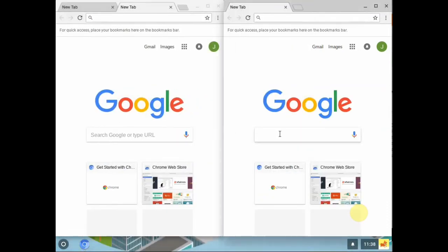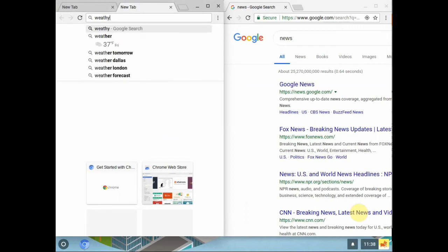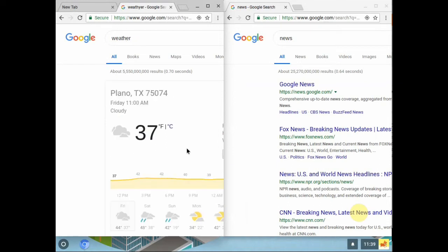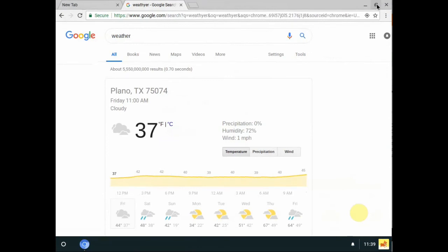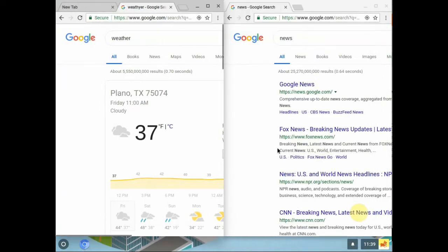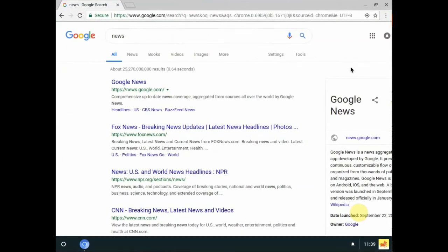Now you've got two Chrome windows side by side. In one you could search for news, and in the other you could search for weather. It's a handy feature. If you want full screen again, you can go full screen, and then go back to the split view if you prefer. It's a pretty powerful capability in Chrome OS that you don't get on your iPad.